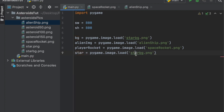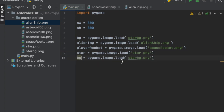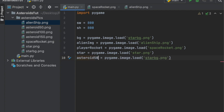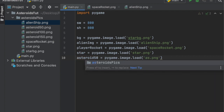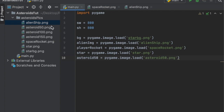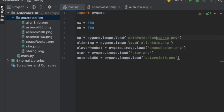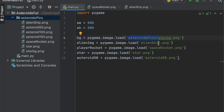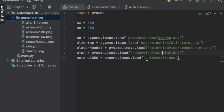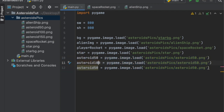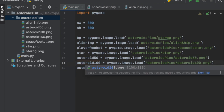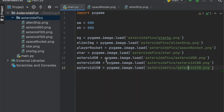We're also going to load the star image pointing to 'star.png'. Then we need three asteroids — 'asteroid_50', 'asteroid_100', and 'asteroid_150'. Since all of these files are inside the folder, we need to add 'asteroid_pics/' as a prefix before all the filenames. That should be everything we need for the image imports.